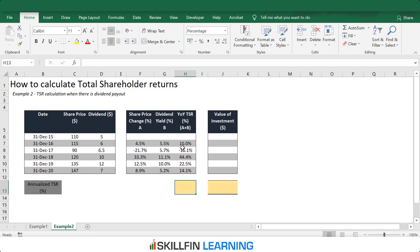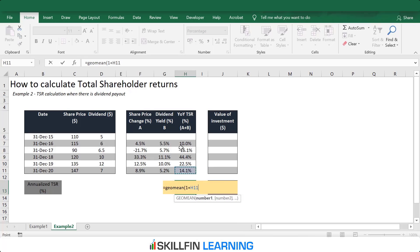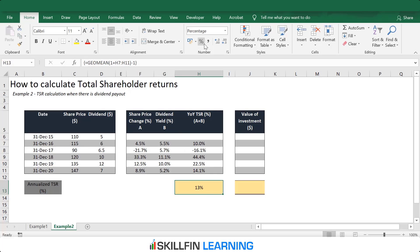To calculate TSR for the full five-year period, we use the GEOMEAN function in Excel: =GEOMEAN(1 + TSR range for the entire period), minus 1, then press Ctrl+Shift+Enter since it's an array function. The annualized TSR for this company is 13.3%.